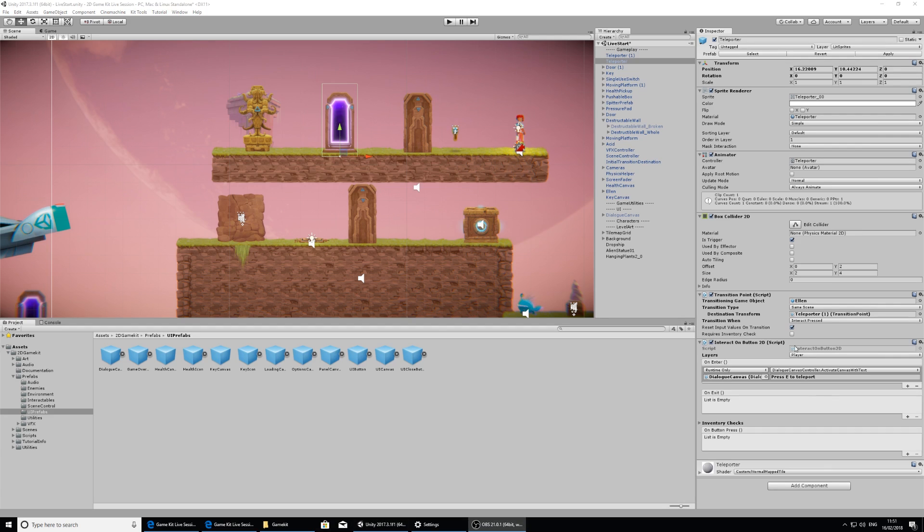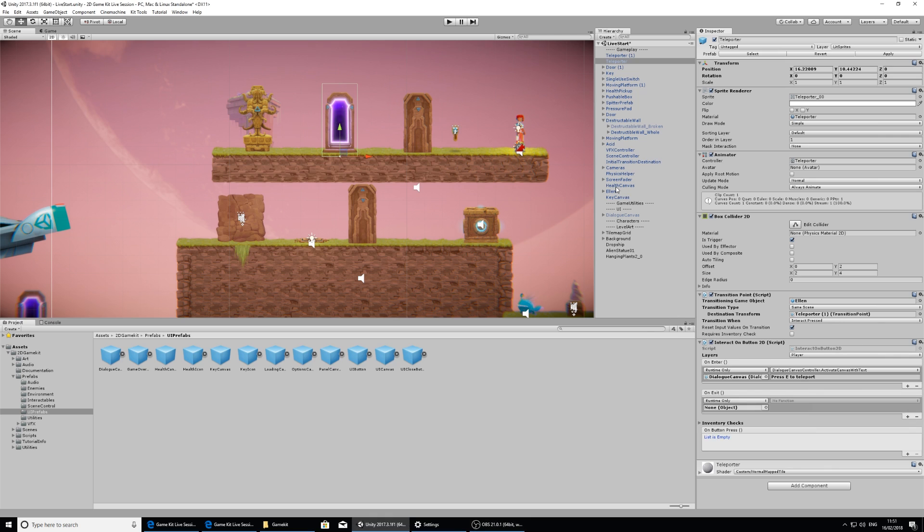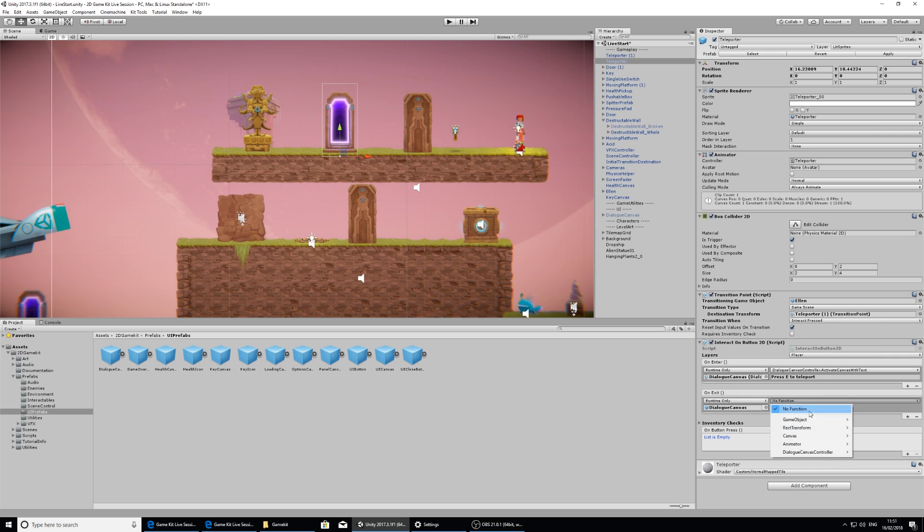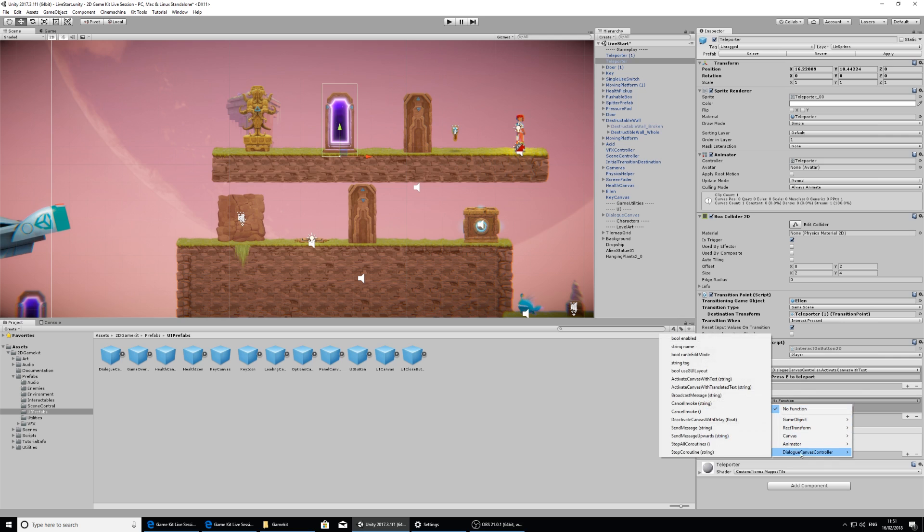So if we look at the interact on button 2D, we have an on exit where we can put some events to trigger when we leave this green collider box. So I'm going to add one to the list, drag in the dialogue canvas from the hierarchy, and select the function from the dialogue canvas controller.